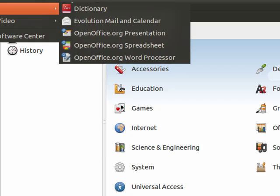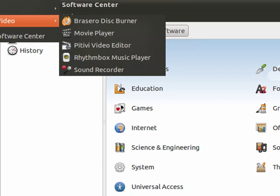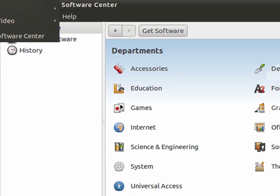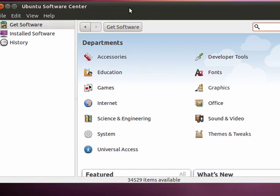It comes with OpenOffice, it comes with programs for sound and video, and it also comes with this Ubuntu Software Center, where you can find thousands of programs, and the majority of them are absolutely free.